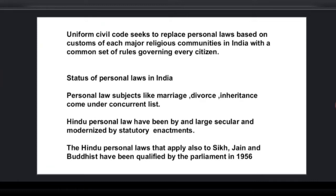So what is the Uniform Civil Code? The Uniform Civil Code seeks to replace all personal laws based on the customs of each major religious community in India with a common set of rules and regulations governing every citizen.